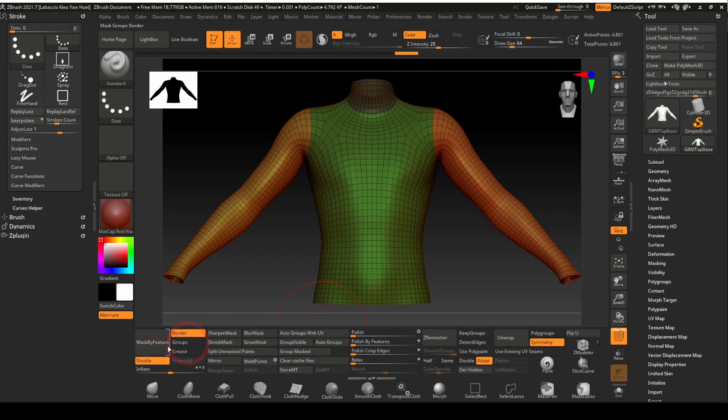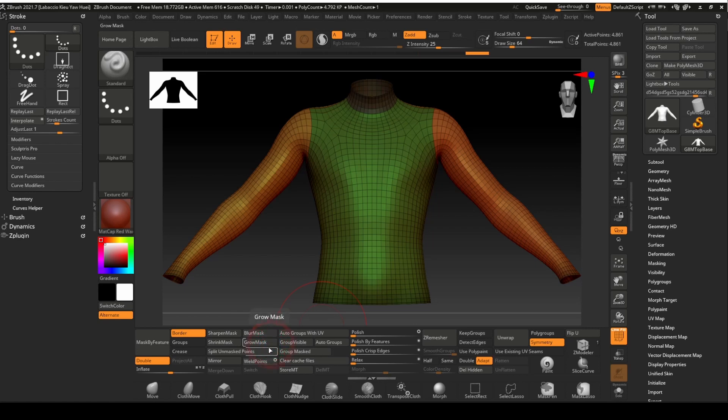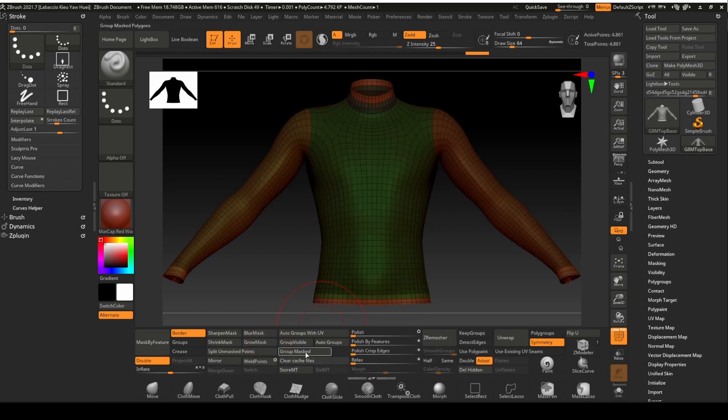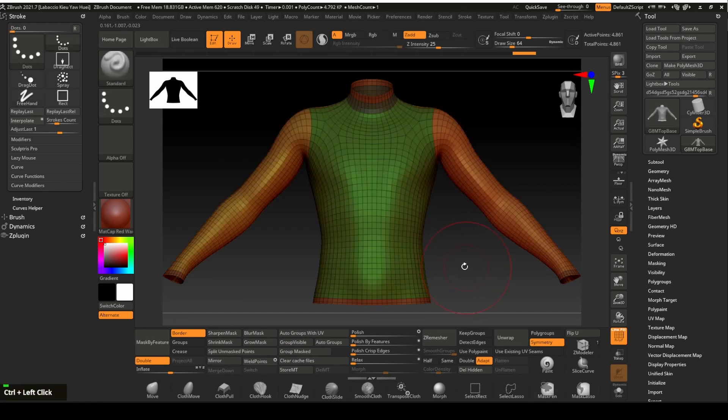We will mask the border using the mask by feature function with only the border option selected. Our next step will be to expand the masked area with the grow mask option. Using the grouped mask function, we will create a new polygroup out of the mask. Click and drag on the empty area to clear the mask.